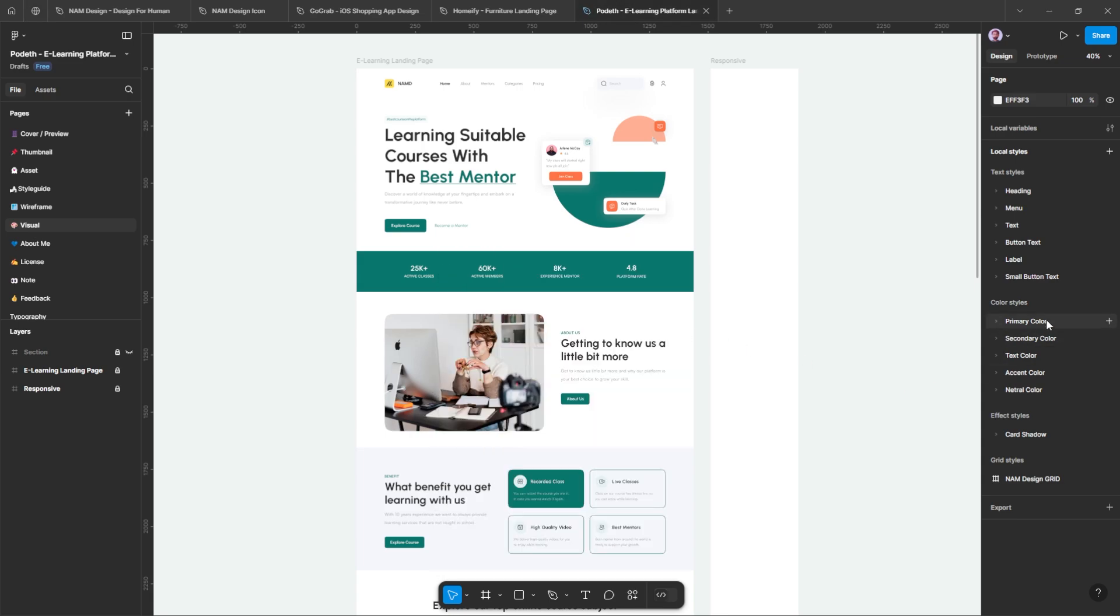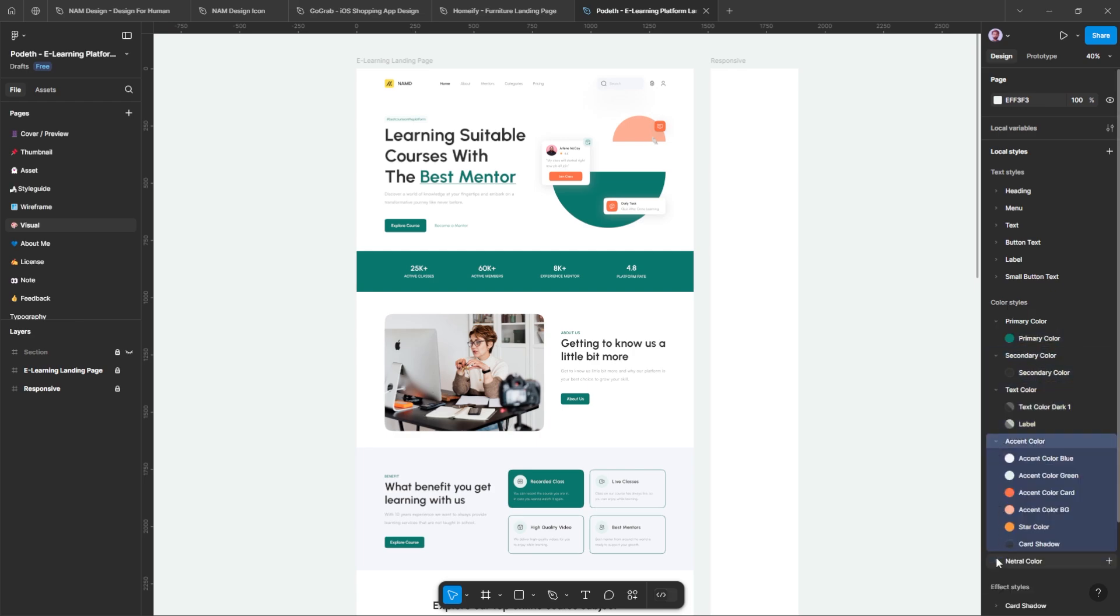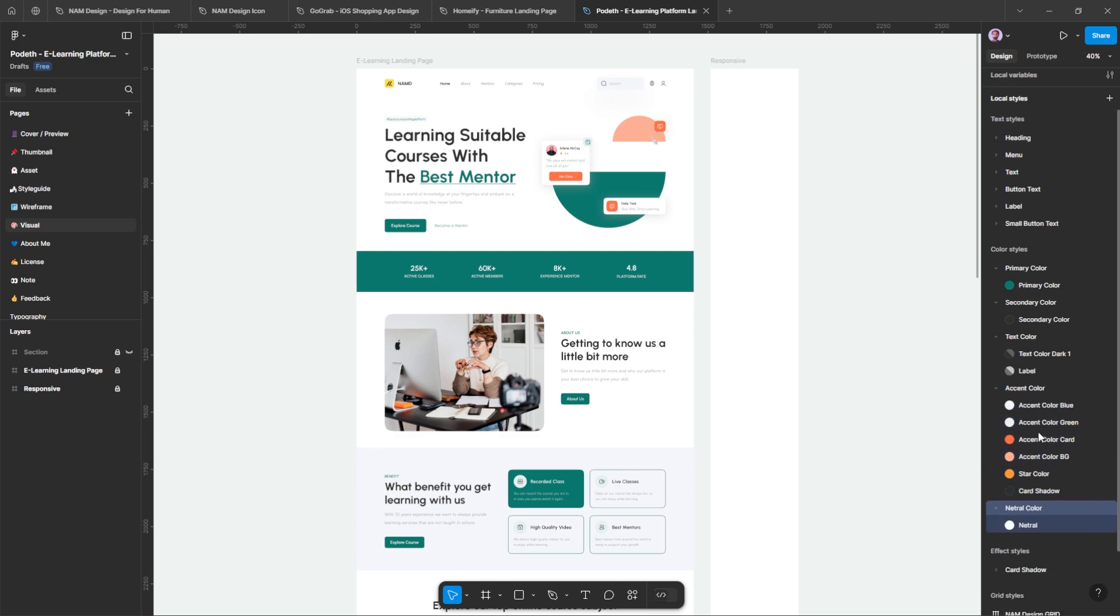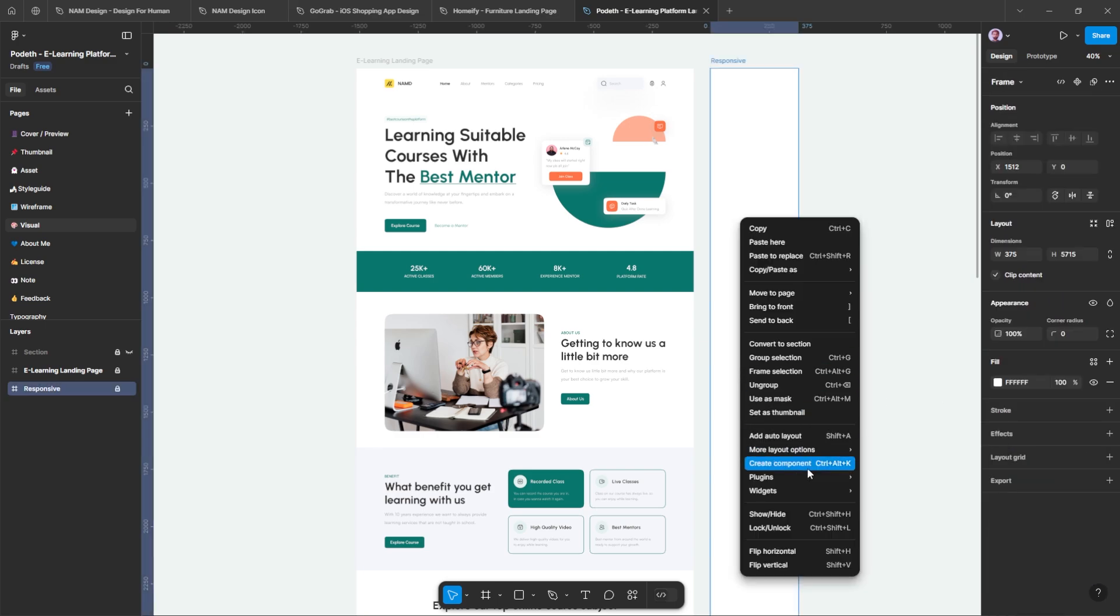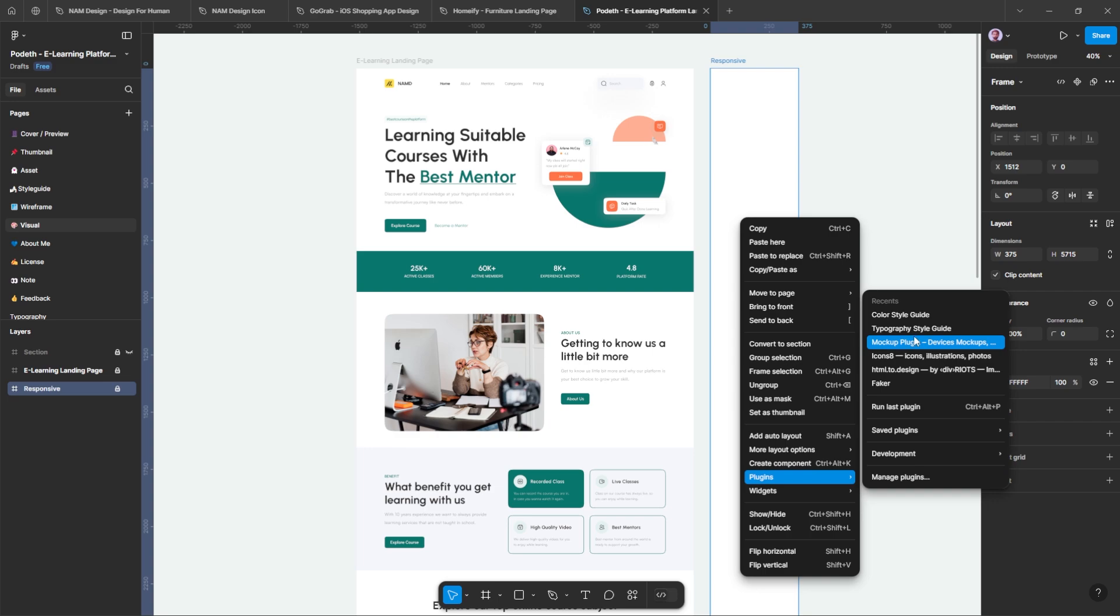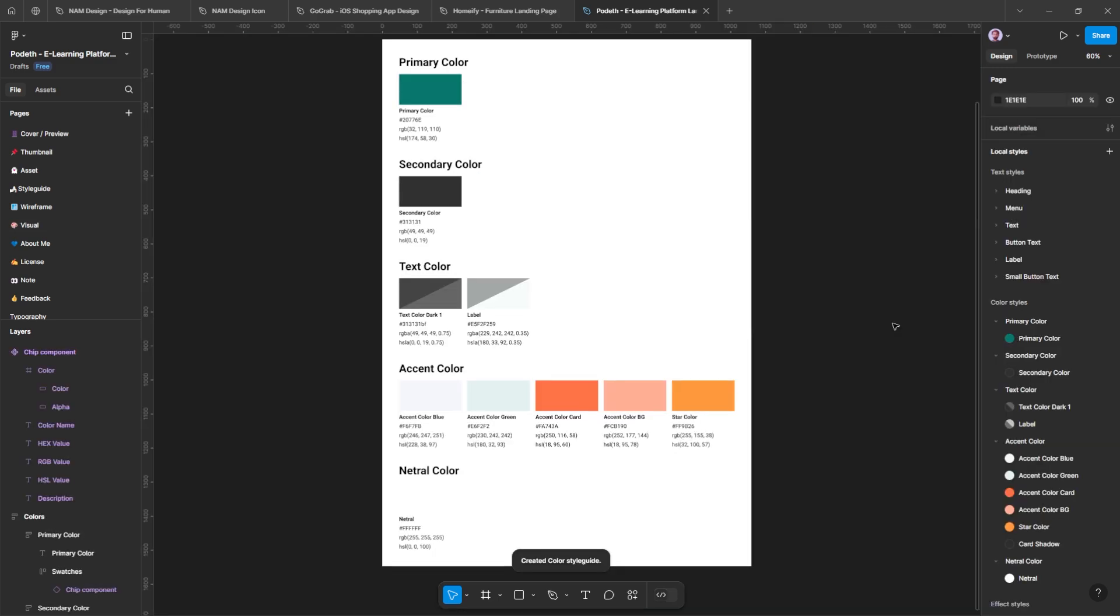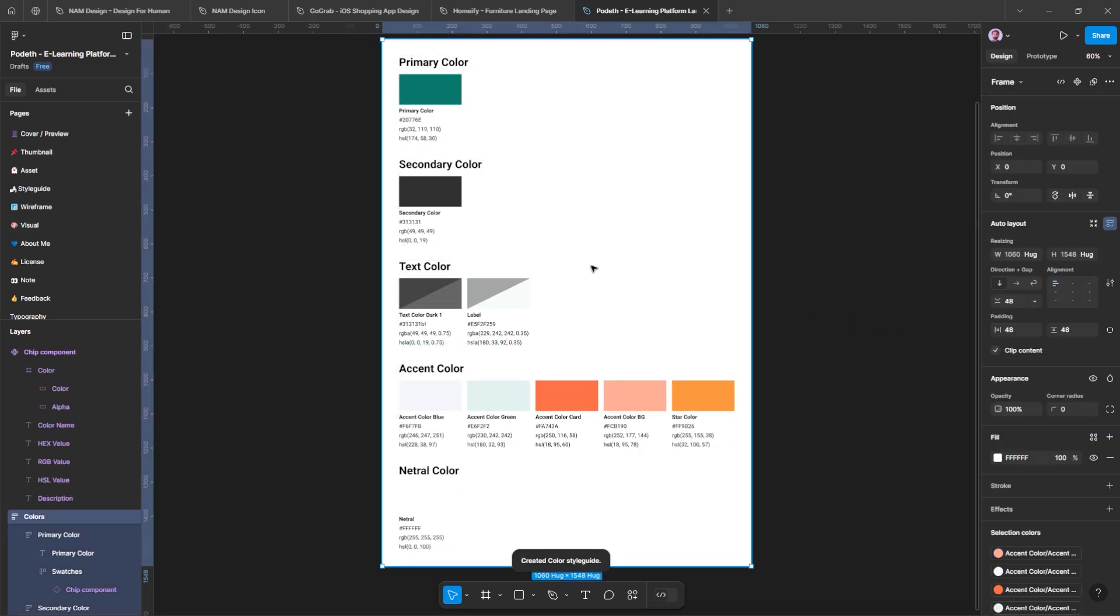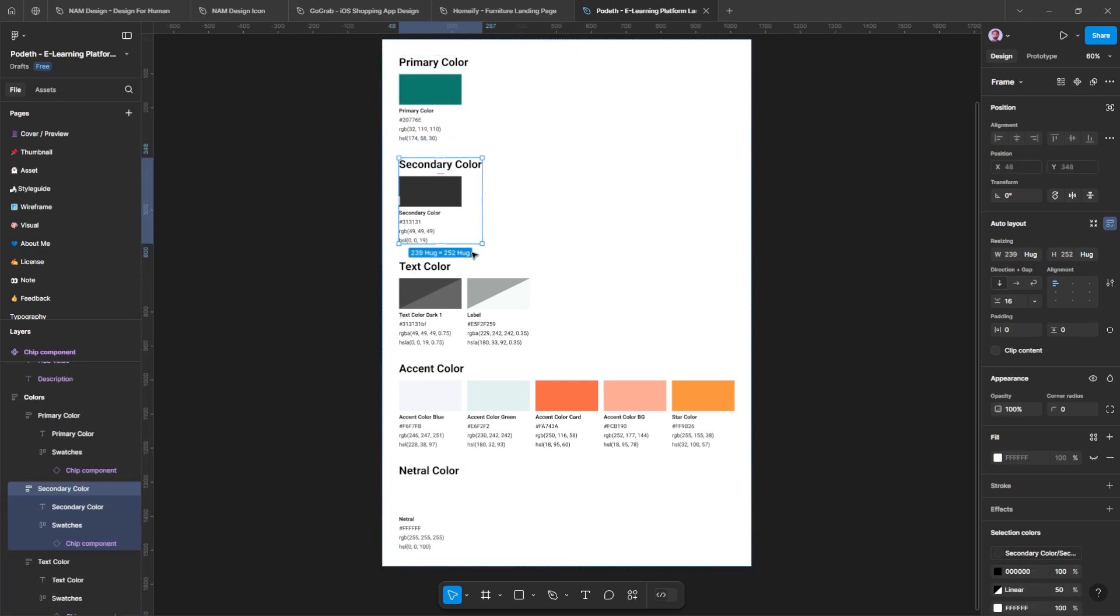First, set your local style. Mine is shown here. After that, run the plugin and a new page will be created. As you can see, here is the color style guide I use for this project. It's super helpful.